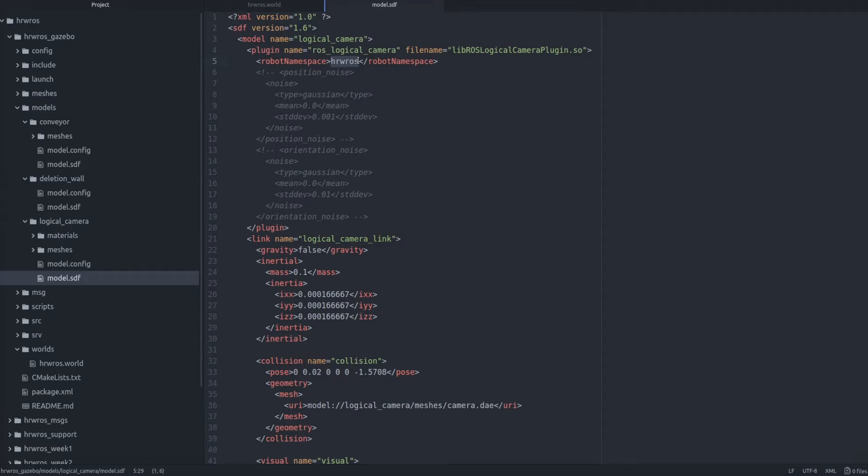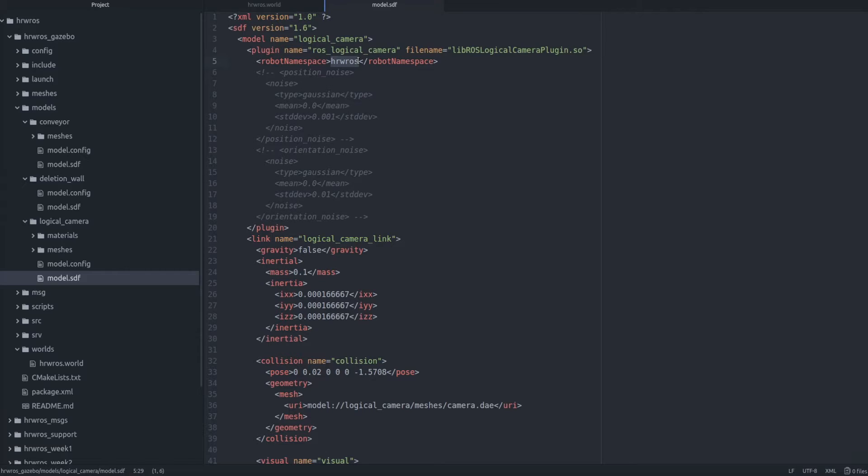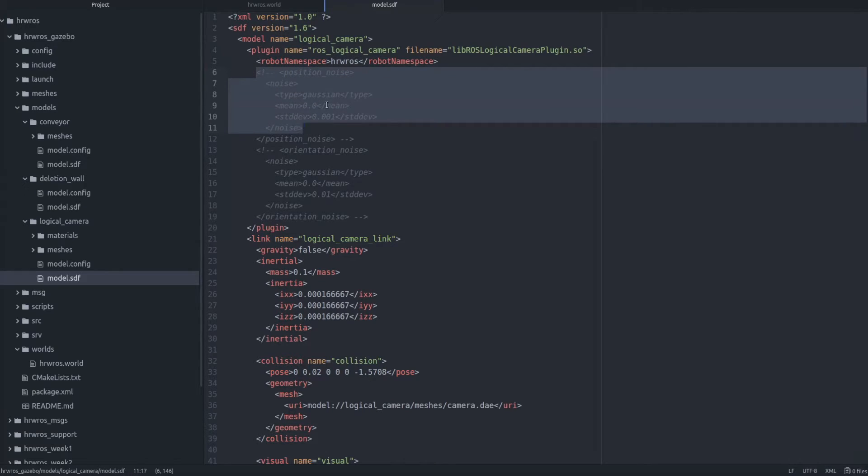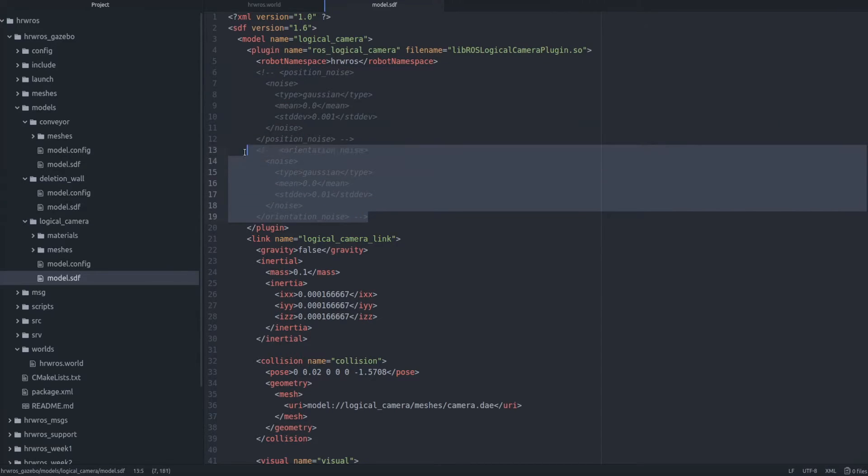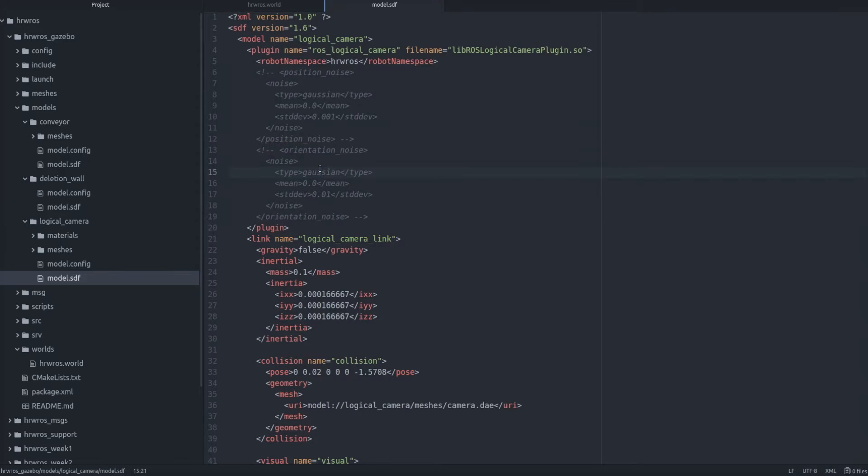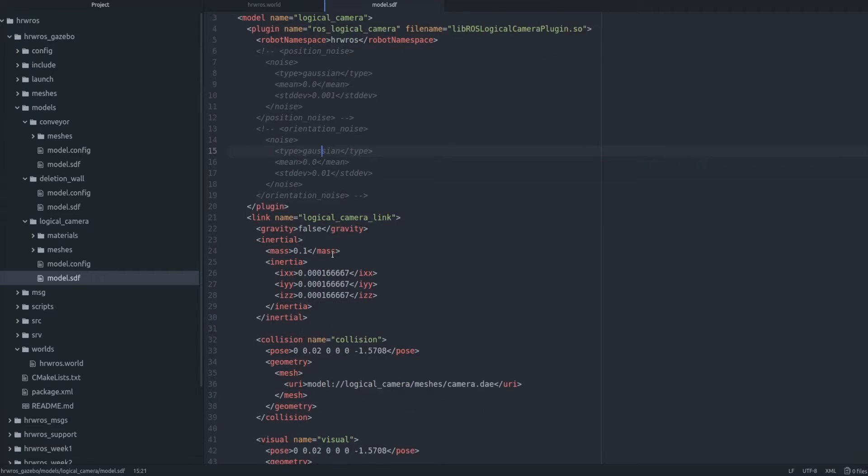For example, if it provides an image on a ROS topic called logical_camera, then the topic will appear on the rostopic list command as /hrwros/logical_camera. Then we can also configure the logical camera to provide noisy information by specifying position and orientation noise like shown here, but we will not do that in this course.